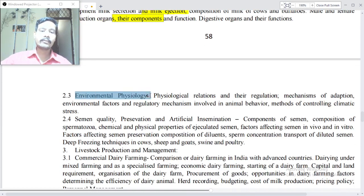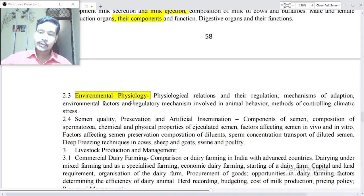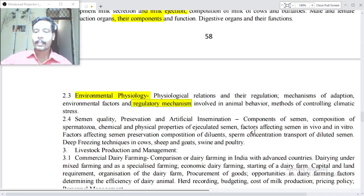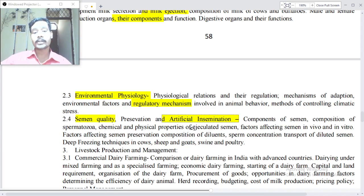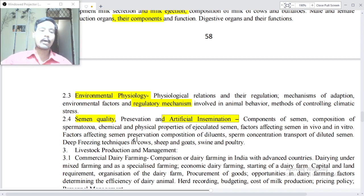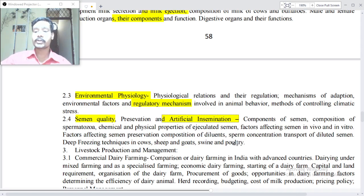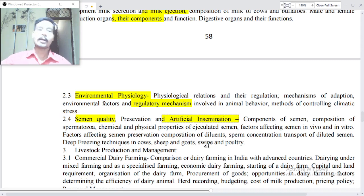Point 2.3: Environmental physiology — physiological relations and their regulation, mechanisms of adaptation, environmental factors and regulatory mechanisms involved in animal behavior, methods of controlling climatic stress. Point 2.4: Semen quality preservation and artificial insemination — components of semen, composition of sperm, motility, and chemical and physical properties; factors affecting semen preservation in vivo and in vitro, composition of diluents, forms, concentration, transport of diluted semen, deep freezing techniques for cattle, sheep, goats, swine and poultry.